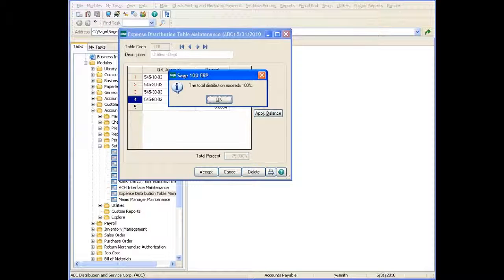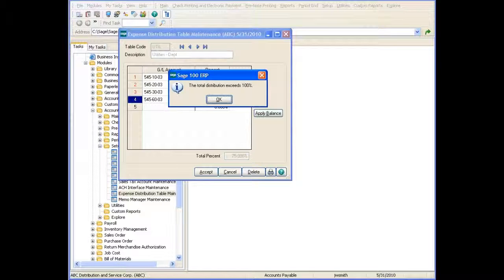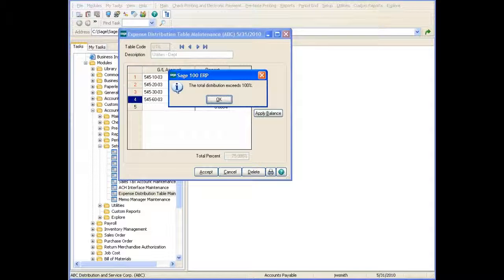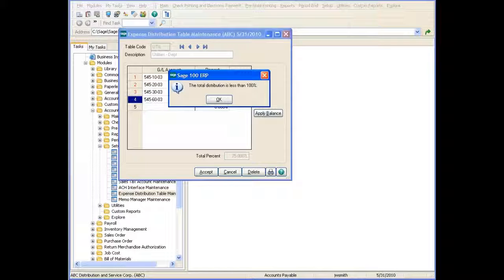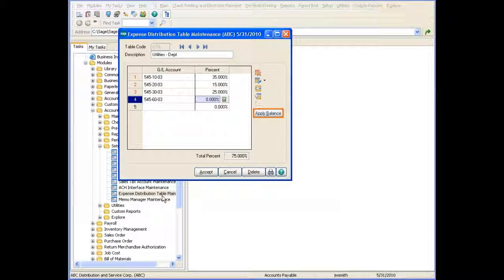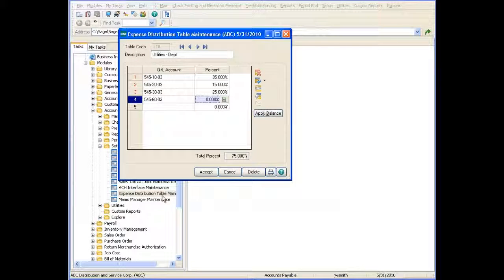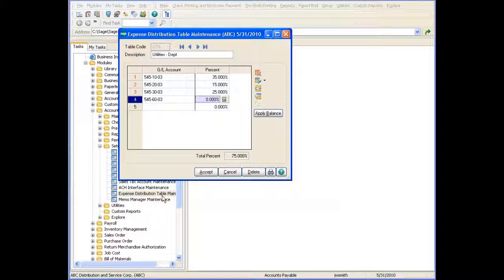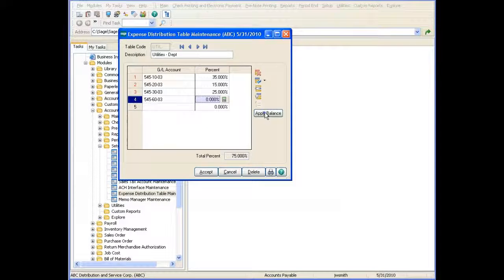Depending on the selection made at the Allow Total Distribution to be Less Than 100% checkbox in Accounts Payable Options, a message dialog box appears letting you know the percentage distribution amount has exceeded or is less than 100%. Clicking the Apply Balance button allows you to apply any balance to the current line and existing accounts to total 100%.